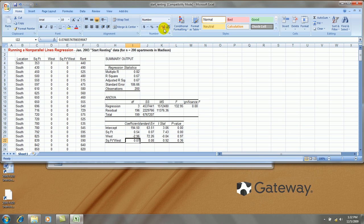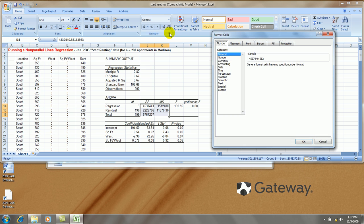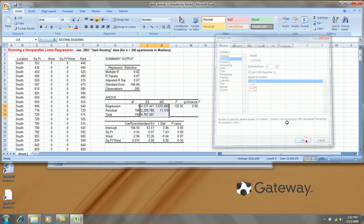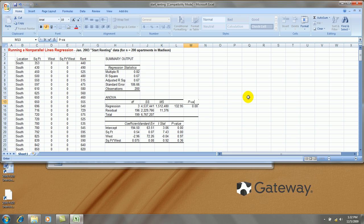I think I'll format the interaction term to three decimal places. In the ANOVA table, let's make the sum of squares and the mean square, no decimal places with a comma.